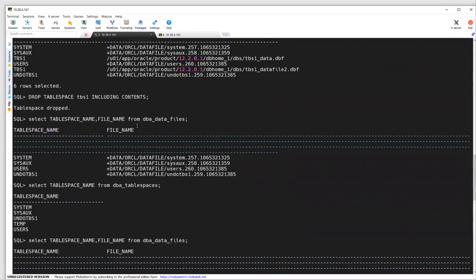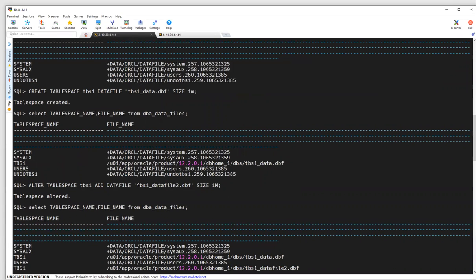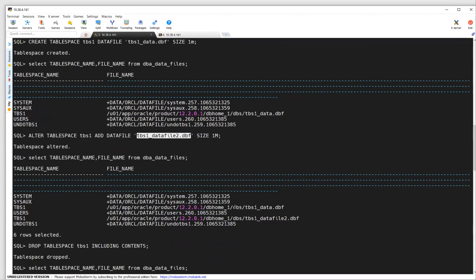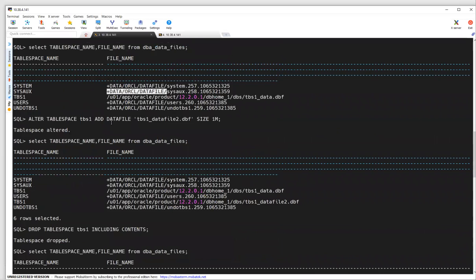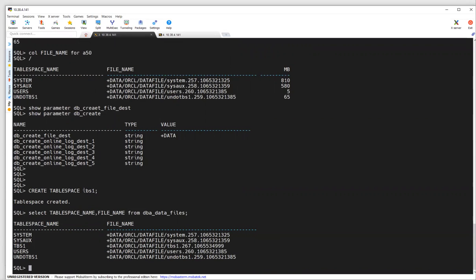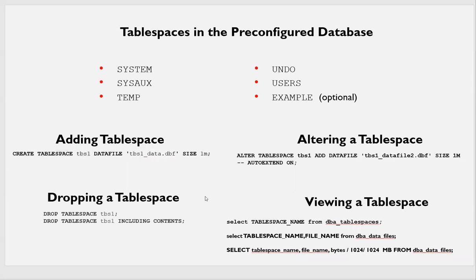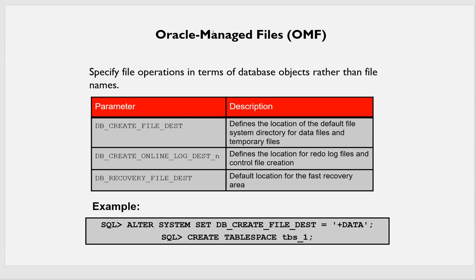That is because I have set DB_CREATE_FILE_DEST as +DATA, and it has defined its own naming convention. If you hard-code your naming convention — like giving a TBS data file name — it will go to the local Oracle home under DBS and get created there. What you need to do, if you want to define your data file, is give the full data file location like +DATA or similar. Or else, if you don't want to deal with naming conventions, just give the tablespace name and use OMF — Oracle Managed Files. OMF is smart enough to decide internally and define all the naming conventions and create the files for you, making it easy to manage. That is the advantage of defining DB_CREATE_FILE_DEST and using OMF — Oracle Managed Files.